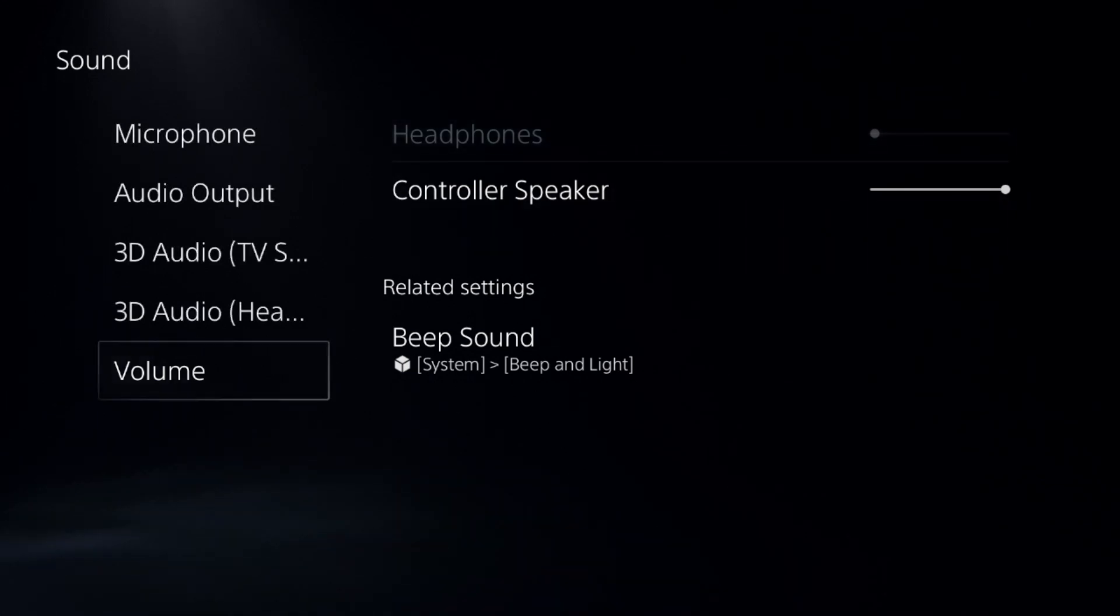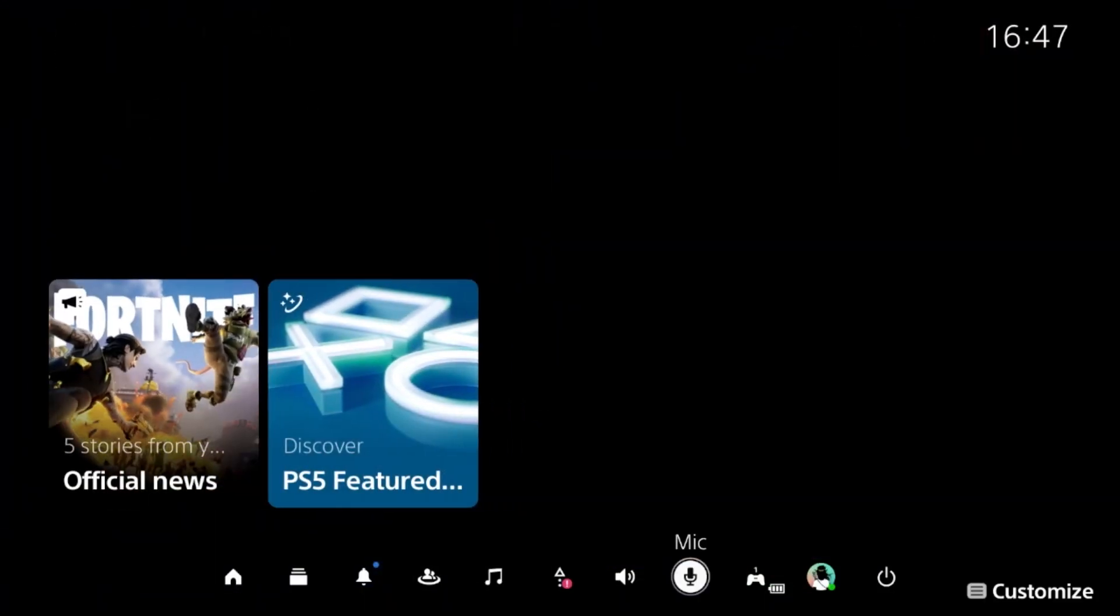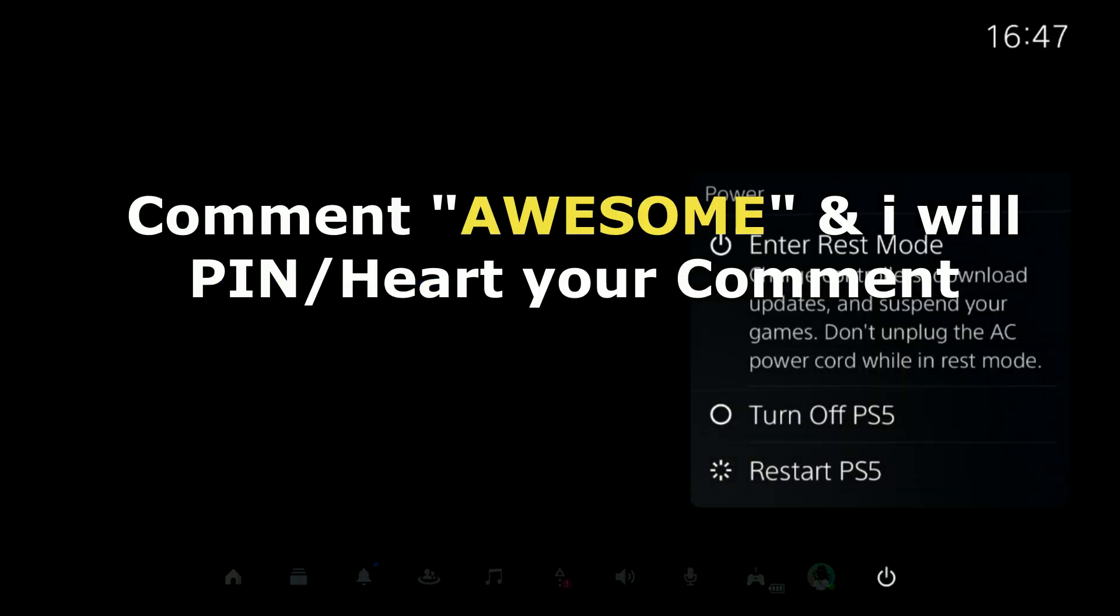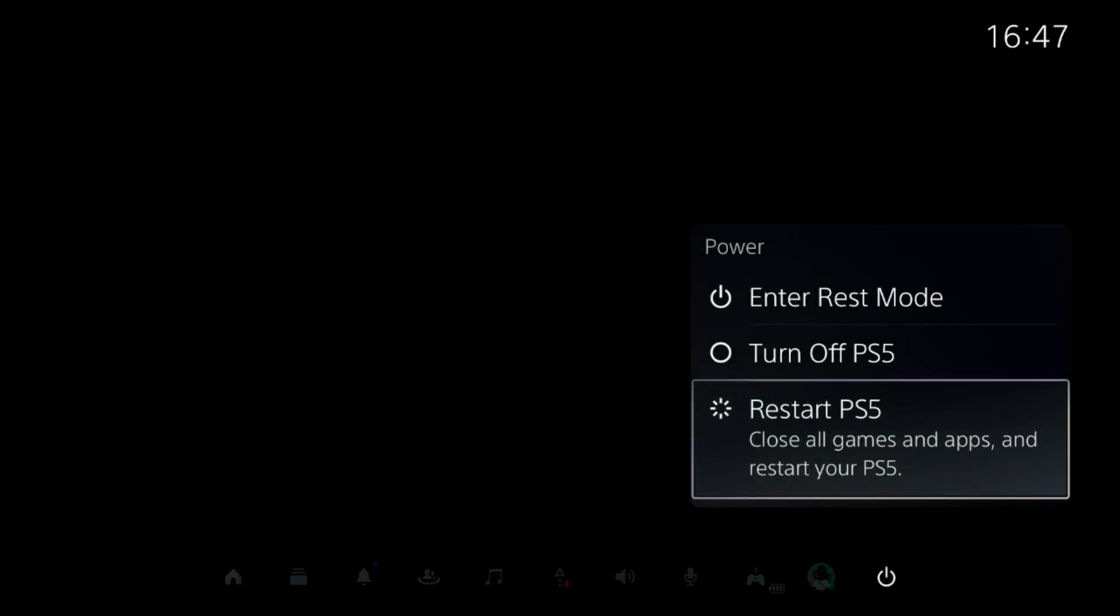Restart the PS5, link your Discord to the PS5 again, and your problem will be fixed. That's it, you're ready to go.